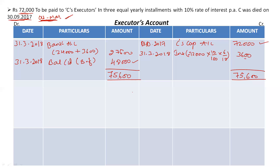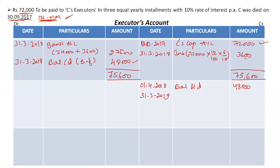Bring this amount down: on 1st April 2018, balance brought down Rs 48,000. We still have to pay 48,000 rupees. Now calculate interest at 31st March 2019: 48,000 × 10% = Rs 4,800. Here I am paying interest for the full year from 1st April to 31st March, so no six-month adjustment.